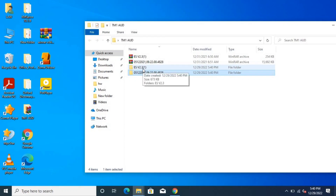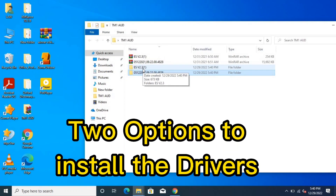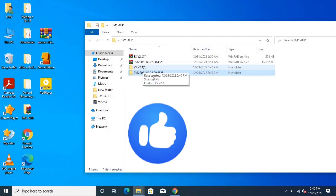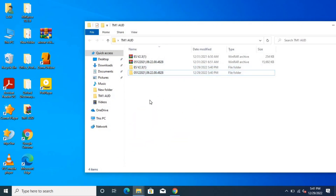Now that we have the drivers, the next step is to install them. There are two ways to install the driver: you can install it manually or install it directly. I will show you both methods. To start with, if you are enjoying the video, smash the like button. Let's begin with the manual installation.